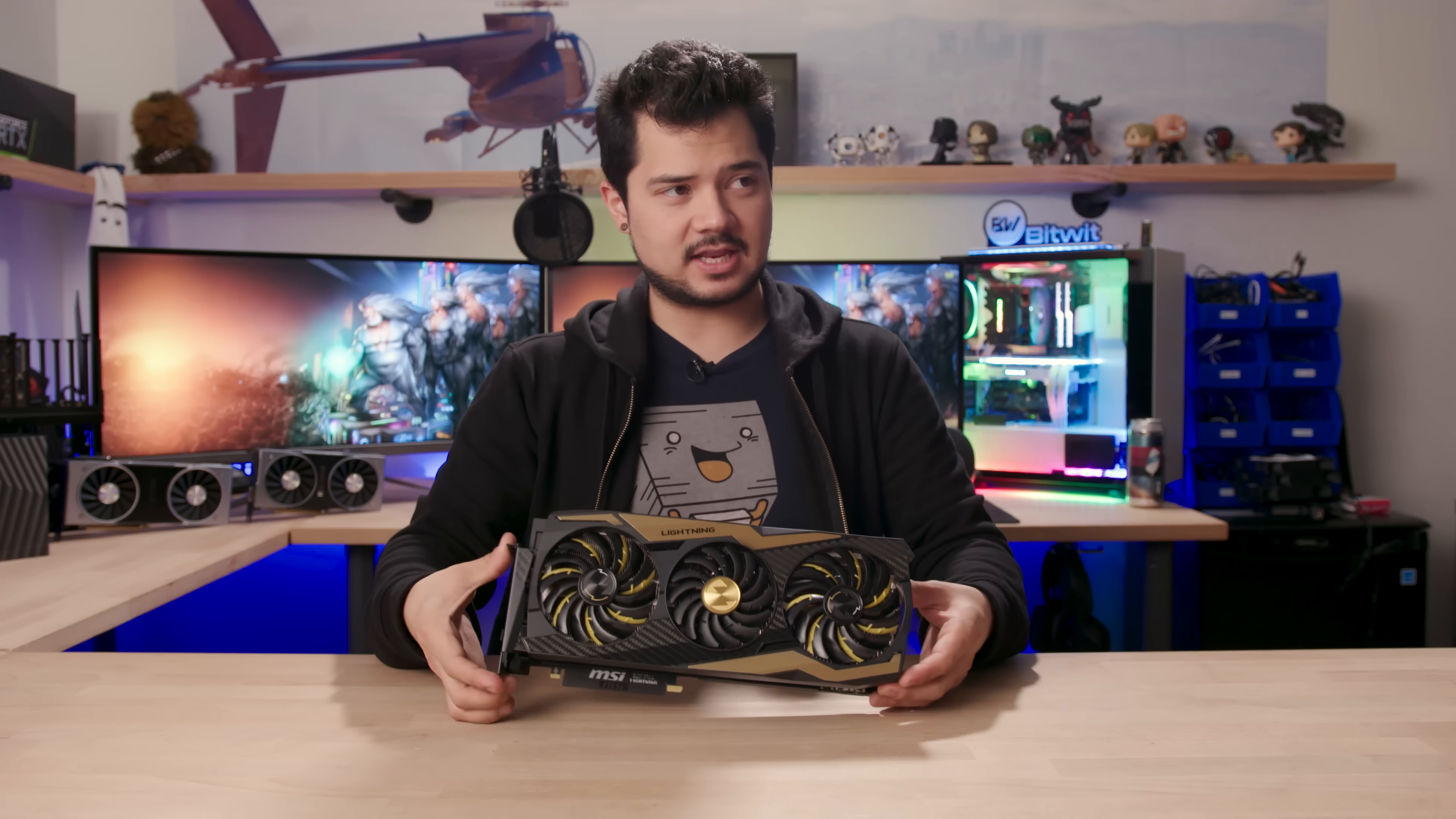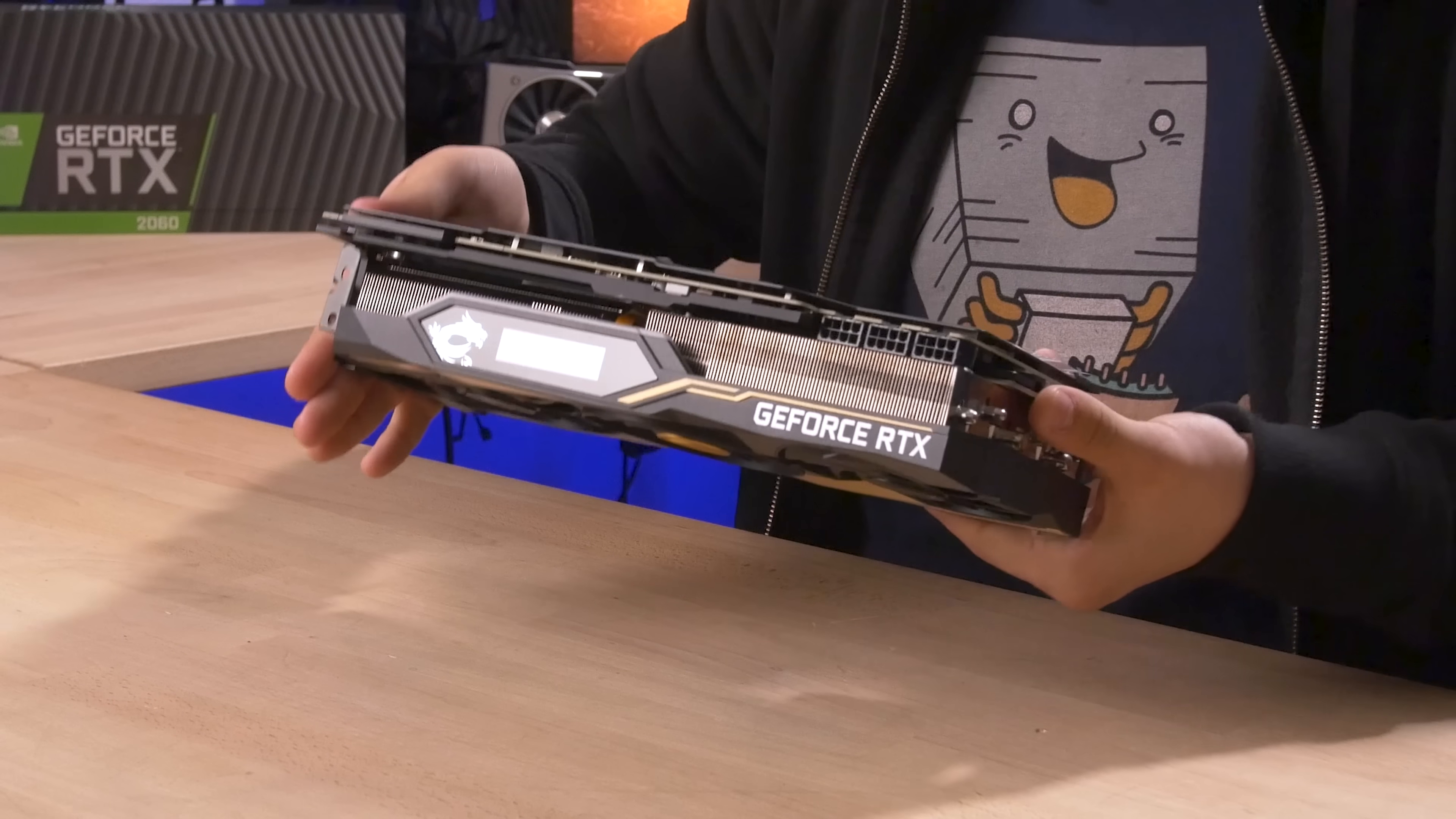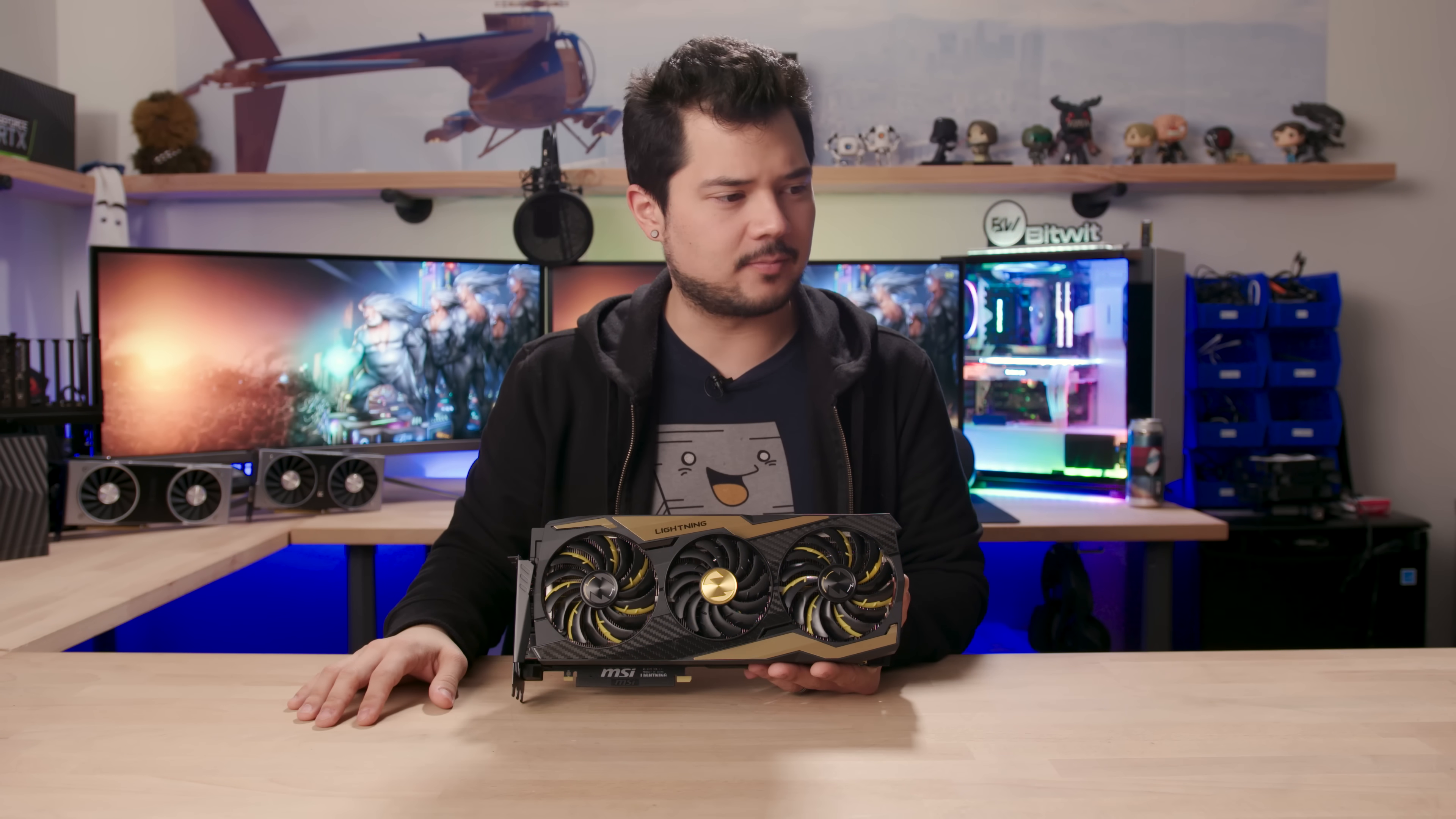I didn't actually get a chance to see this up close at CES, and it is even bigger and heavier than I ever expected. This thing is gargantuan. Look at that heat sink - it's ridiculous.